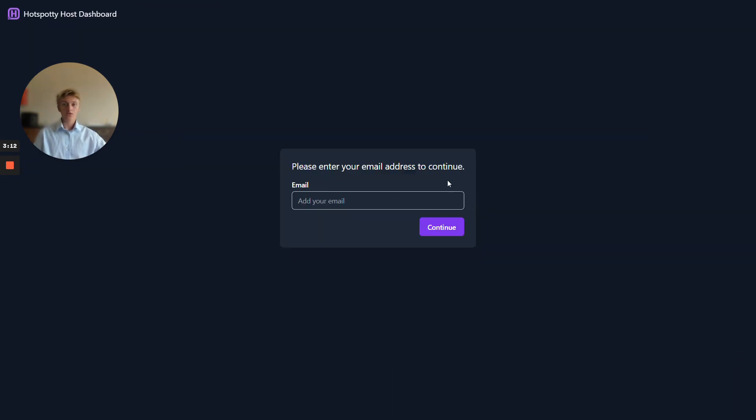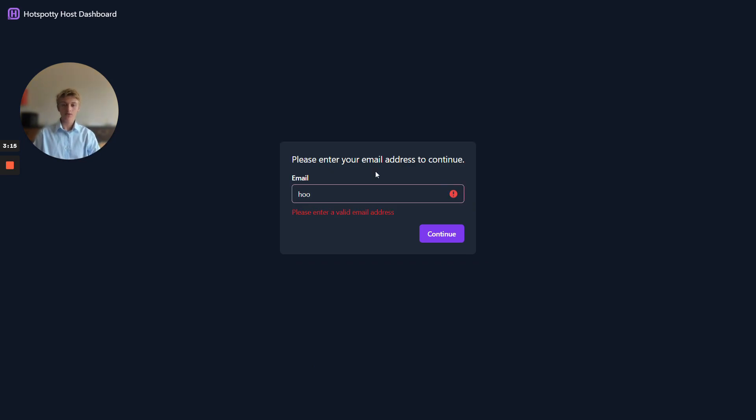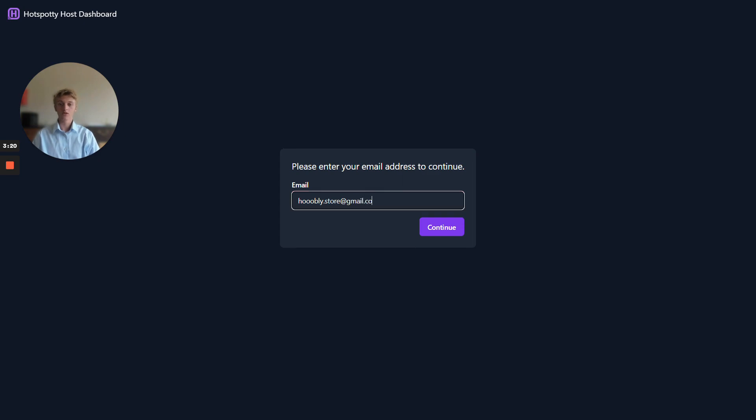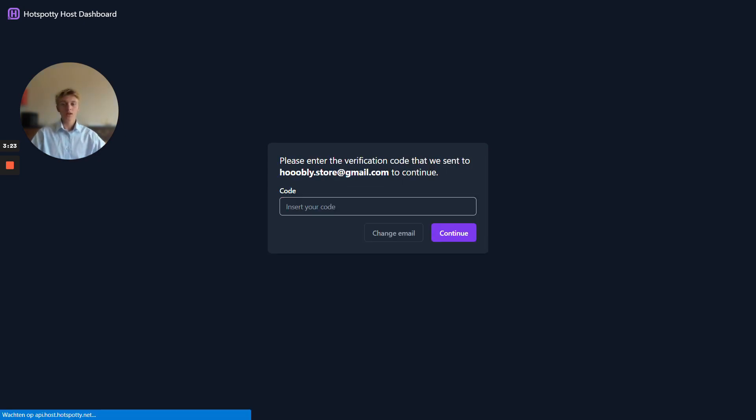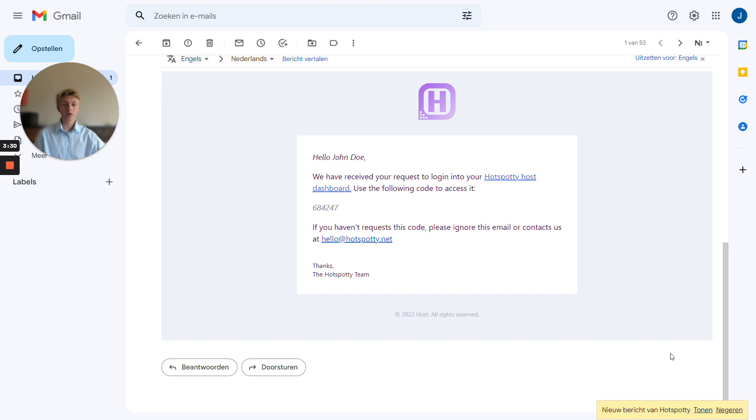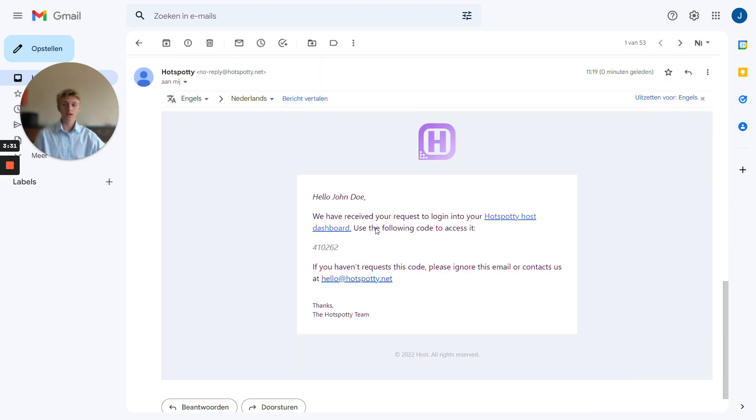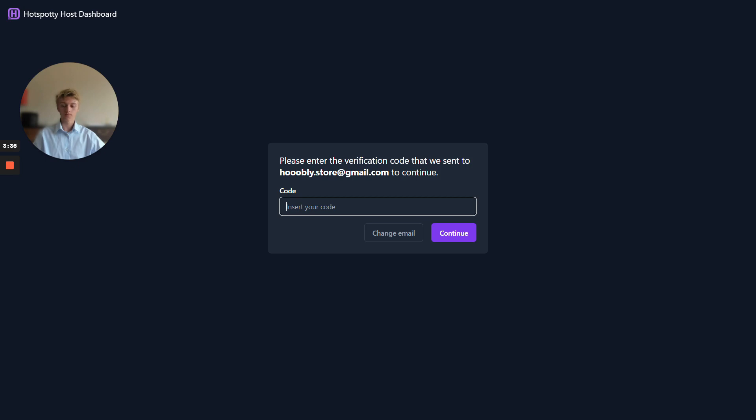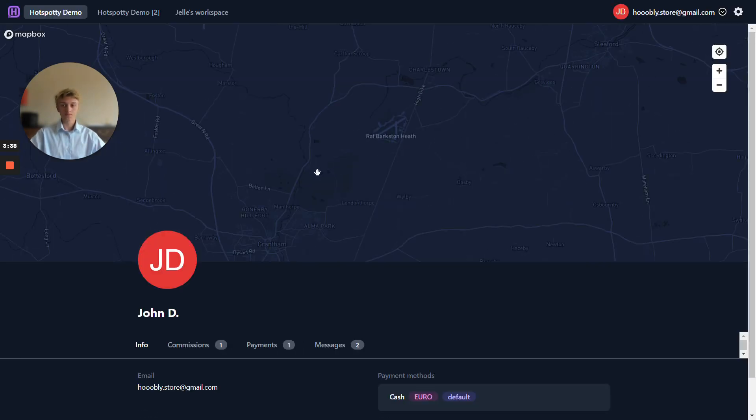Simply go to host.hotspotty.net and log in by using the email address. In this case, hoobly.store.gmail.com, hit continue and you will be asked to enter a verification code that is now sent to your email address. This code expires after 60 seconds and every time you want to log in you will need to request a new one. So we just enter this code and here we are on the host dashboard.